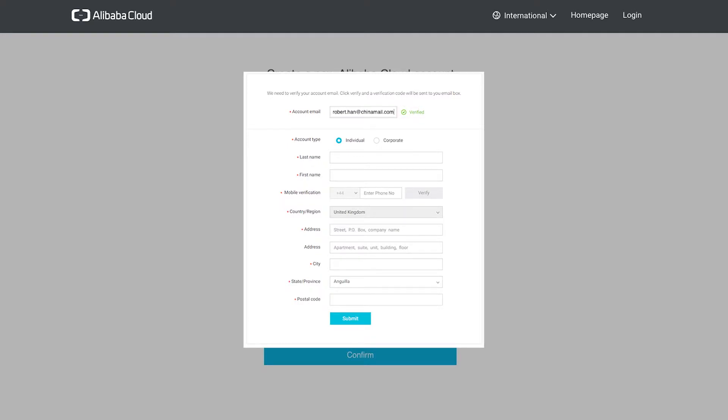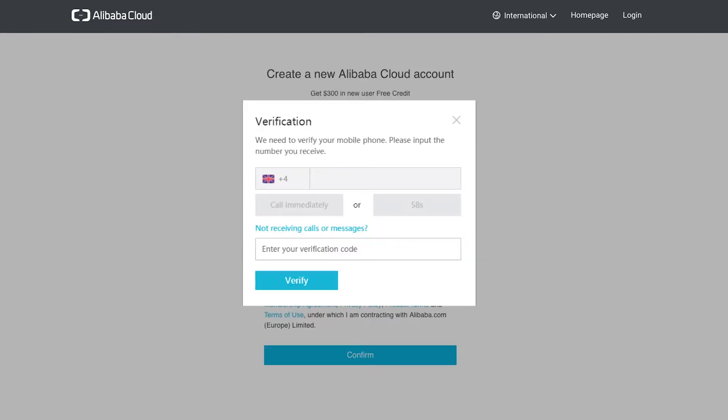We are now asked for our address details and a mobile phone number for further verification. You will need to click the verify button in order to have the system send your verification code to your phone. When you click verify, a second box will appear. Click on the send message button, then type in the code when it arrives on your phone.